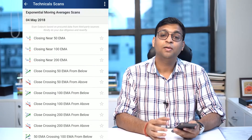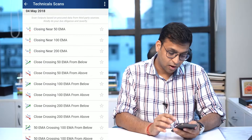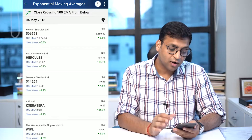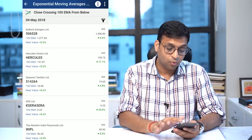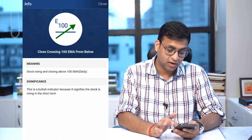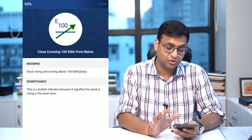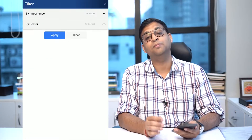Among these broader scan criteria, let's take an example of exponential moving average. I'm interested in knowing stocks where the exponential moving average 100 is getting crossed from below. If I want to know the definition, I can press the 'i' and see what definition we have taken. That's another value addition we've provided.